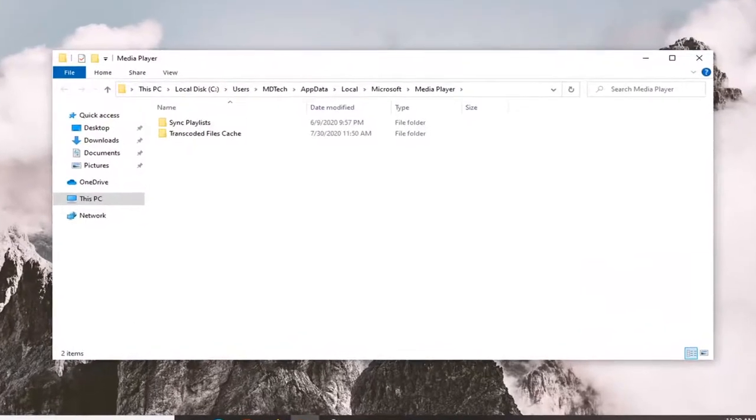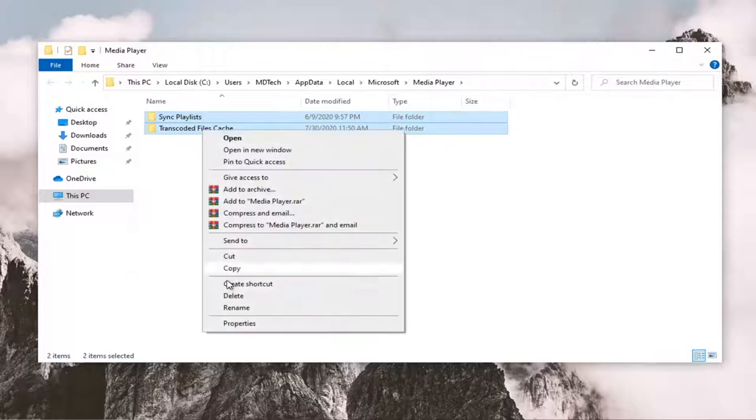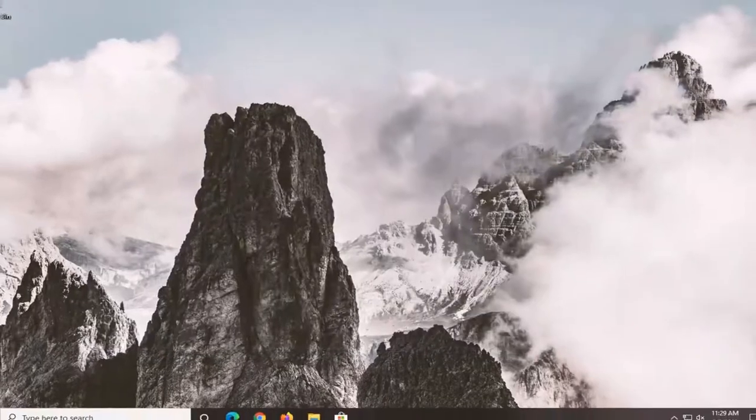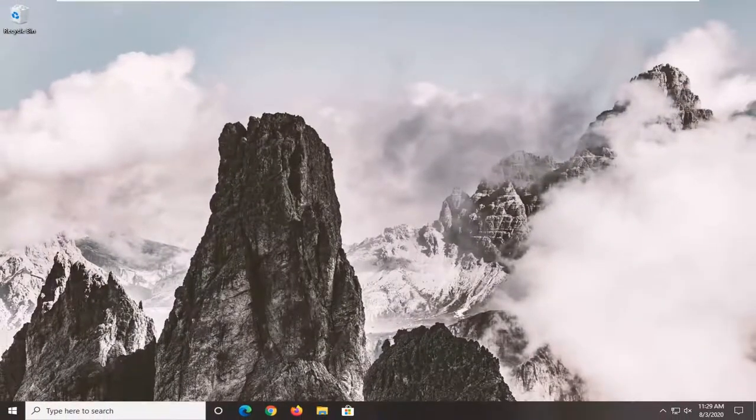Once you are here you want to select everything in here and just right click and then select delete. Once that is done you want to close out of here, restart your computer and then hopefully that should resolve the problem.